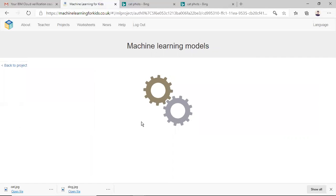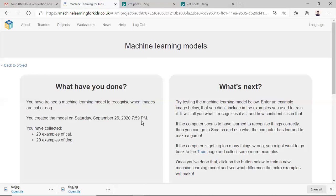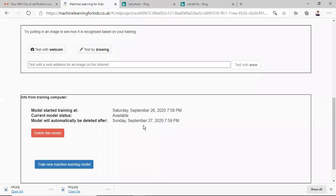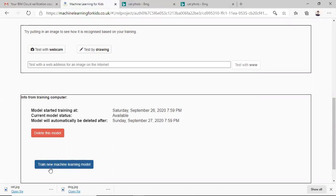In this step I have to train the machine learning model and test it. I have already trained this model or if I would not have trained, I would select this train new machine learning model. So it will take some time and the model will be trained.